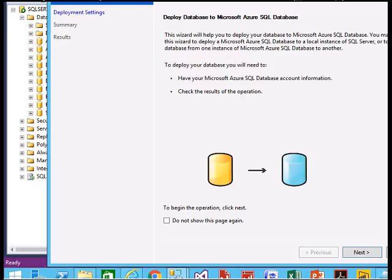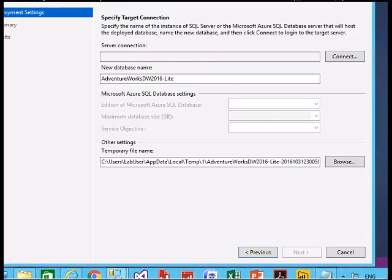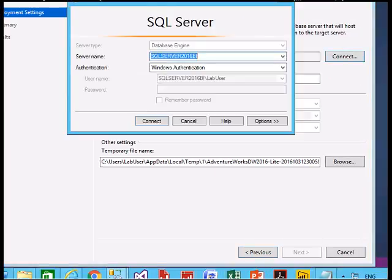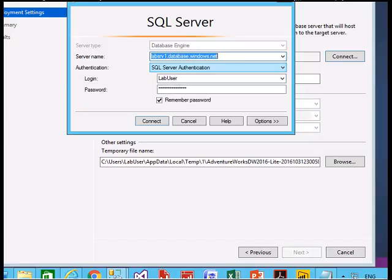It is going to bring up a wizard. Click Next. This is the database that is going to be migrated. Now it will ask for credentials to connect. Click Connect and provide the Azure SQL server database name.